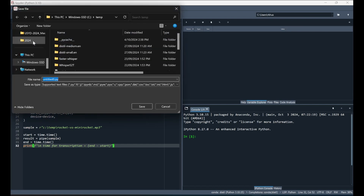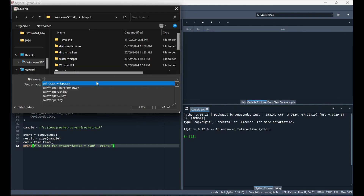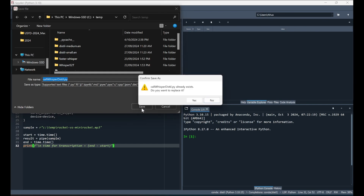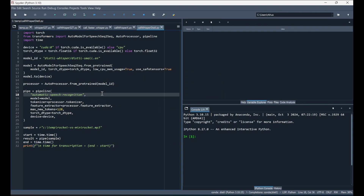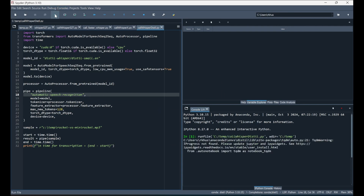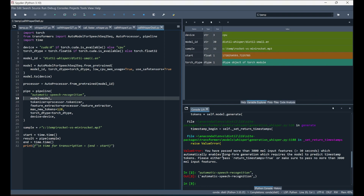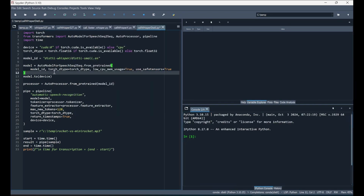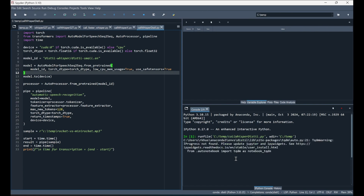Save the file as 'call_whisper_distil' in the temp folder, overwriting any previous version. Running the code for the first time results in an error: 'You have passed more than 3000 mel input features bigger than 30 seconds.' The default architecture assumes audio less than 30 seconds. To handle longer audio, add return_timestamps=True to the pipeline call. Close the kernel and rerun.